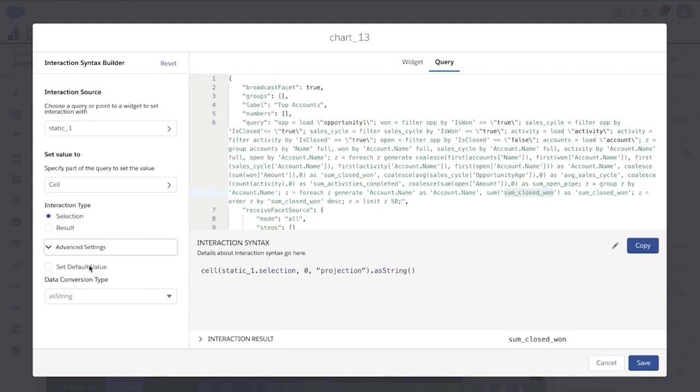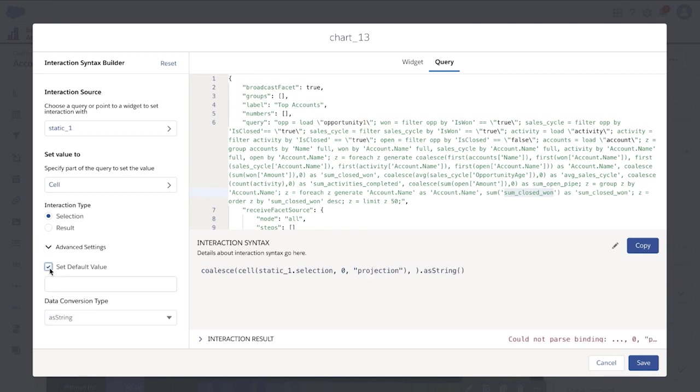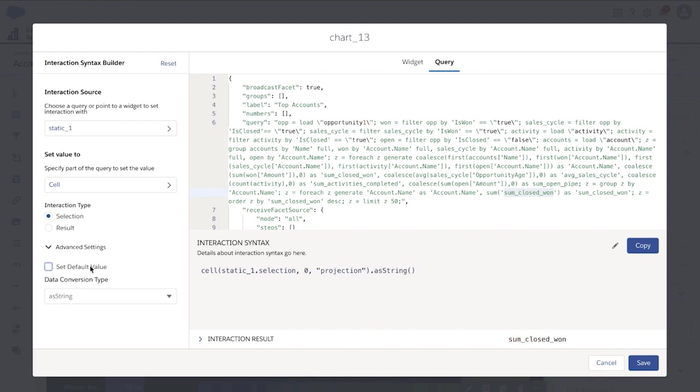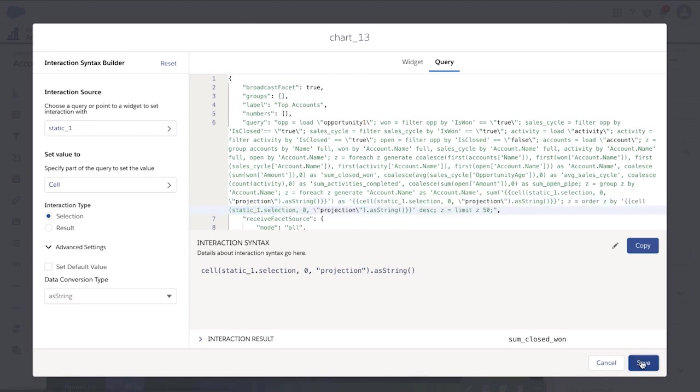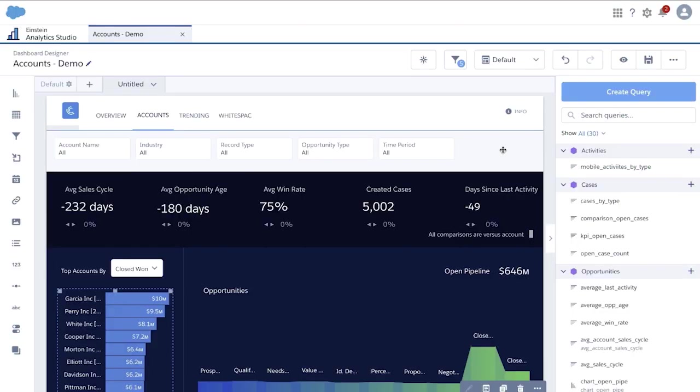You can see, as we selected those elements of the interaction, the syntax was built and the result is shown at the bottom. For now, we will simply copy our syntax, paste it in the right location, and hit save to save the new interaction you built.